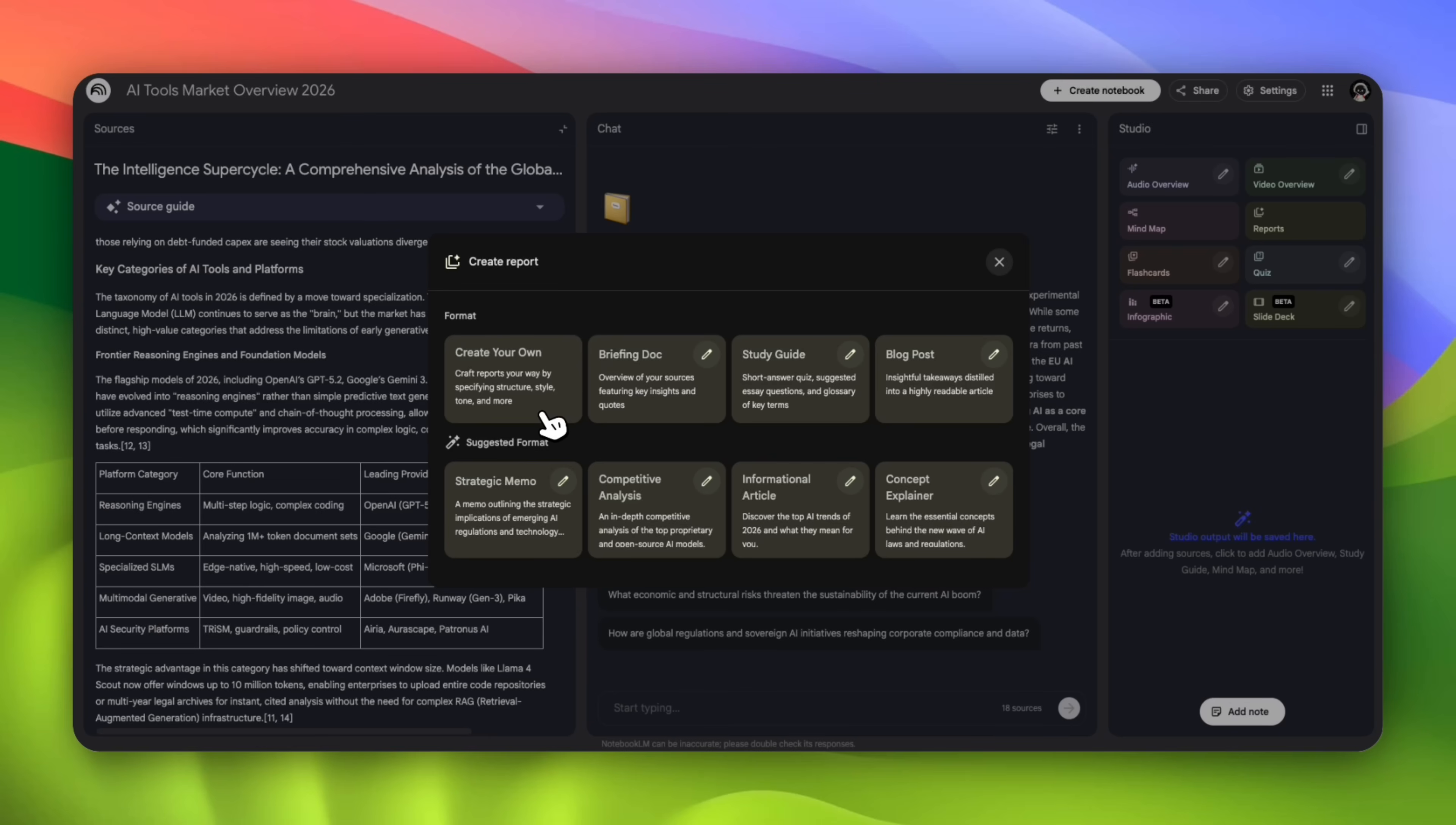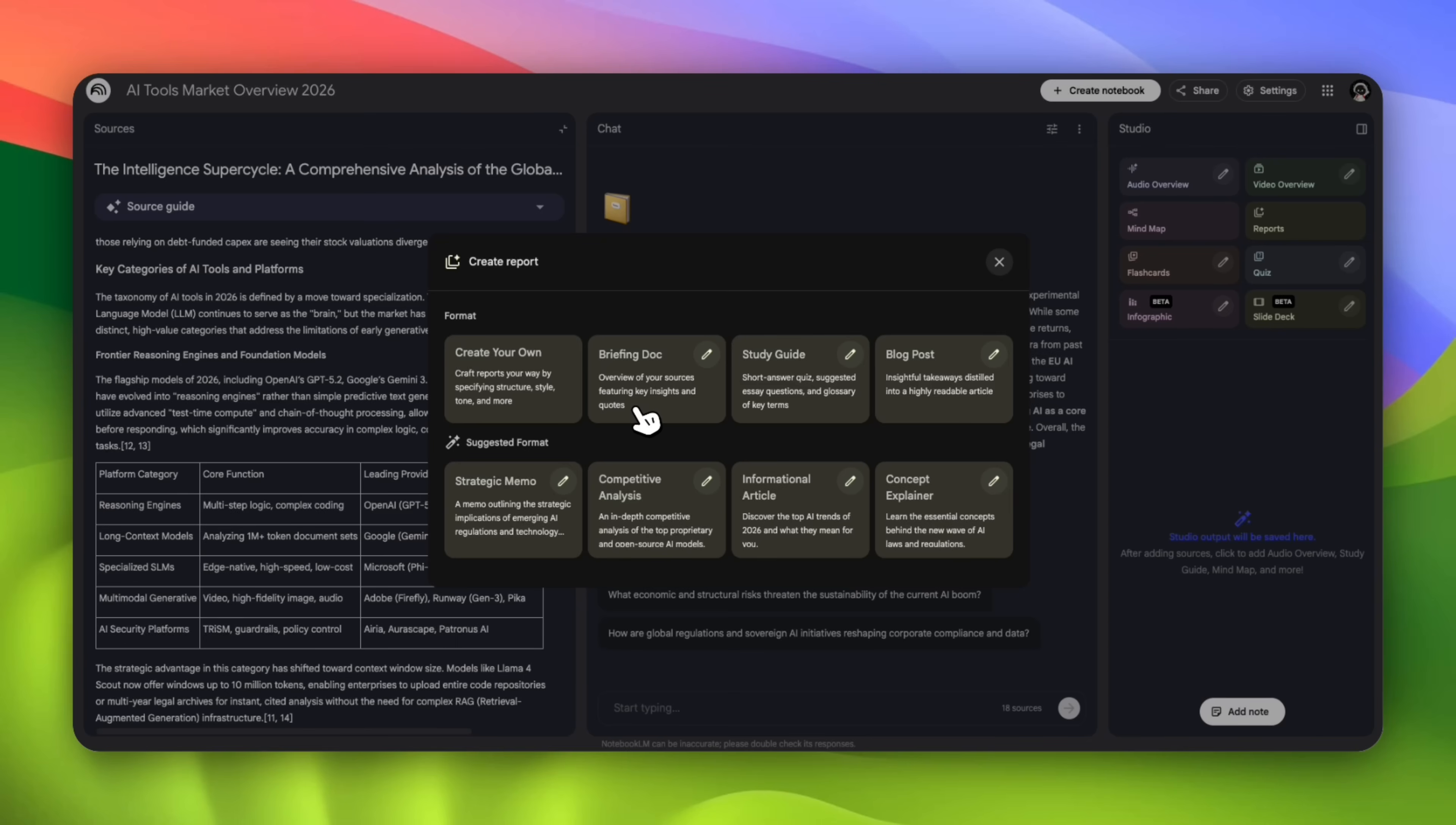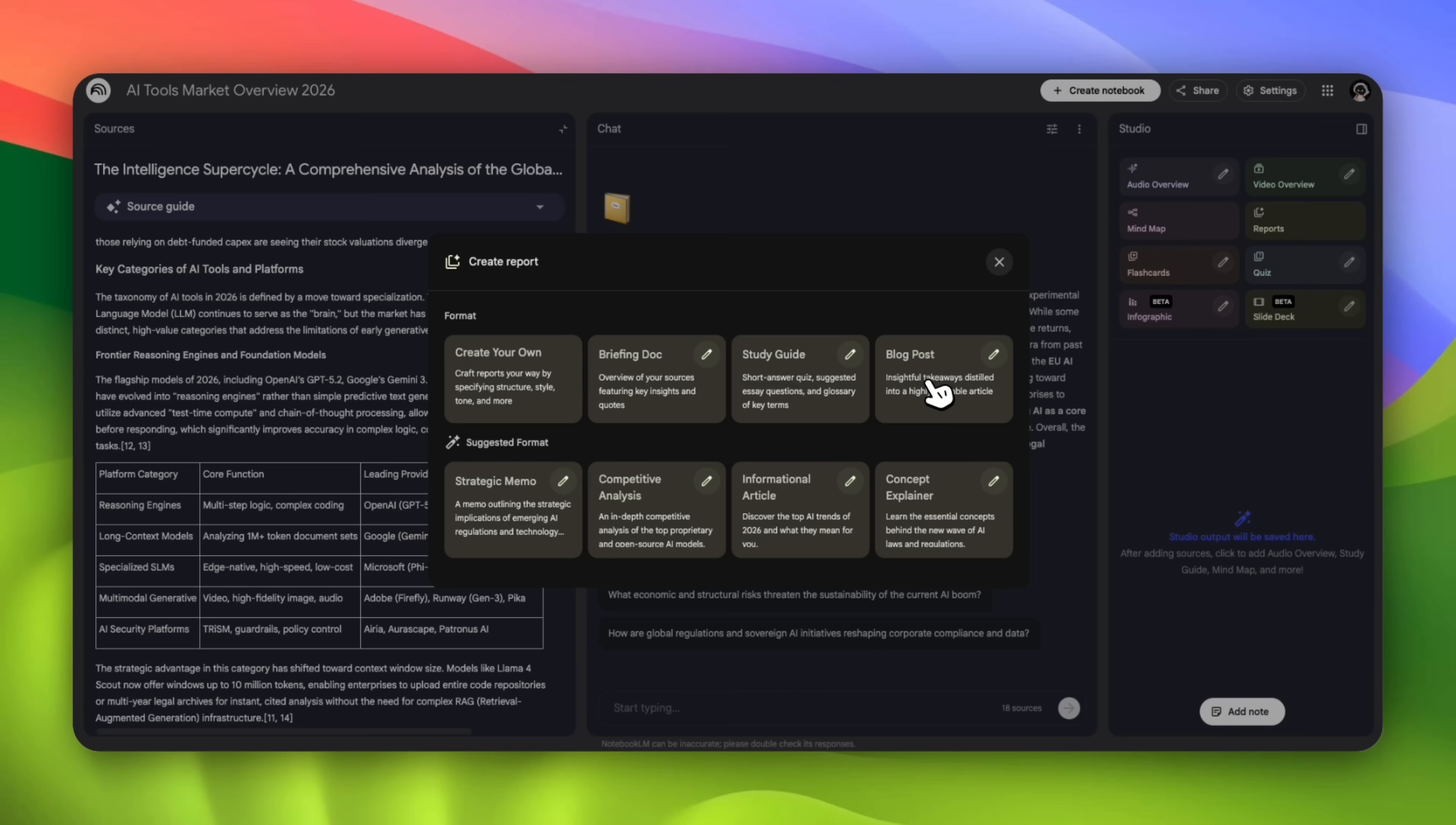You can craft reports your way by specifying structure, style, tone, and more. If you're working at a company, sometimes there is a specific structure that a company might follow. You can give that structure to NotebookLM and it can follow that structure. You can also create a briefing doc. You can create a study guide. So for my students listening to this, you can dump your textbooks in here and create a study guide that you can refer to, kind of like a cheat sheet. And for content creators, you can use this to create a blog post.